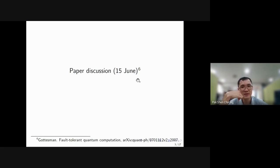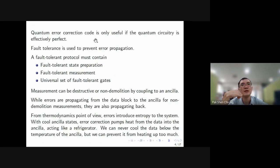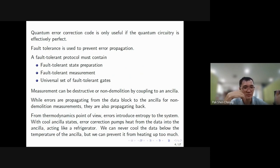The reason I want to divide this discussion into two parts — paper reading and book reading — is so that we can look at the latest development of QEC while also working on the fundamentals. The paper I read last week is by Kortsman on fault-tolerant quantum computation, available on arXiv from 2007. Error correction codes are only useful if we assume quantum gates and implementations are perfect, but in the real world they are not, so we need fault tolerance protocols.